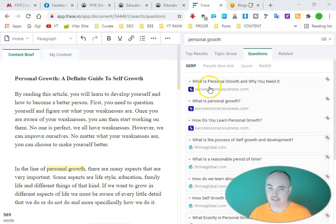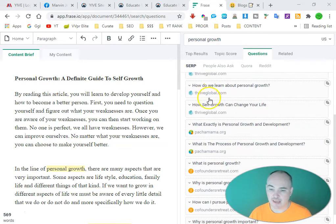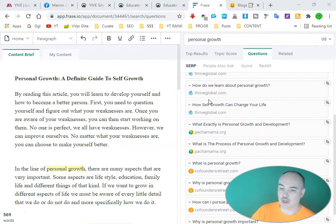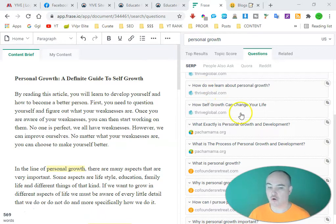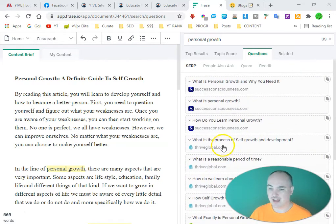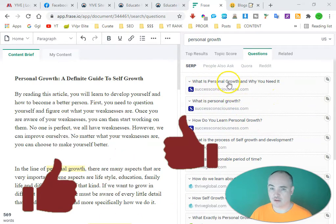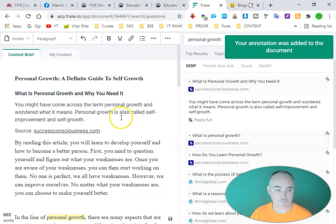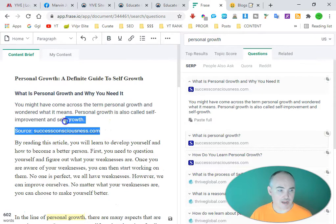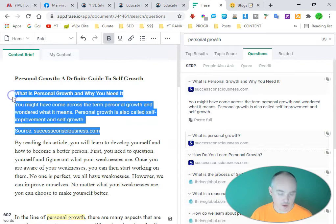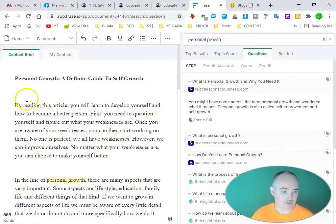One thing I really like about Frase is that you also have the ability to curate. You can come over to questions and see the top questions from leading sources. Google really likes when you curate content that is related to your article. We can take curations from top-ranking articles — for example, 'What is personal growth and why do you need it?' Click on it, then paste full to get the full curation.